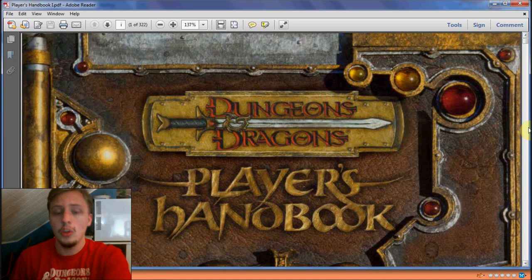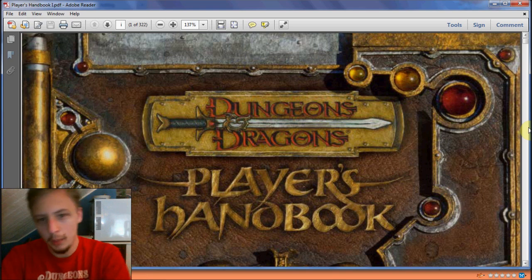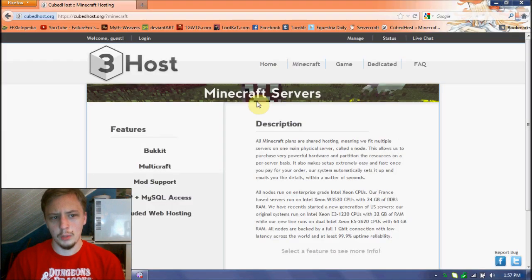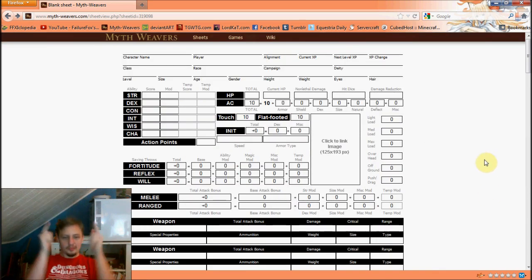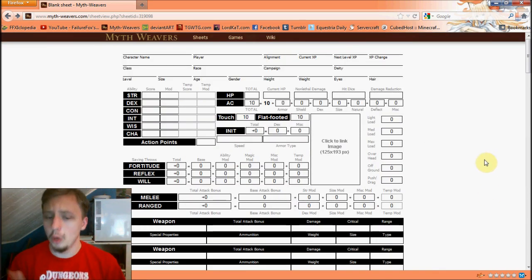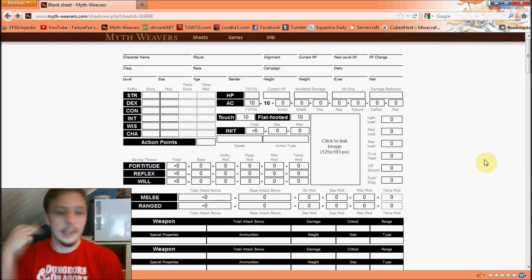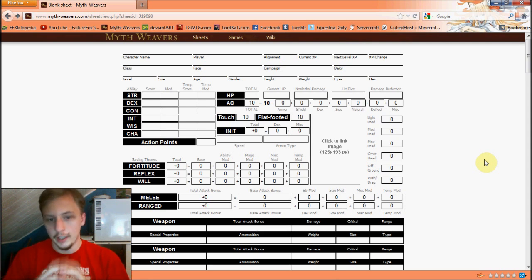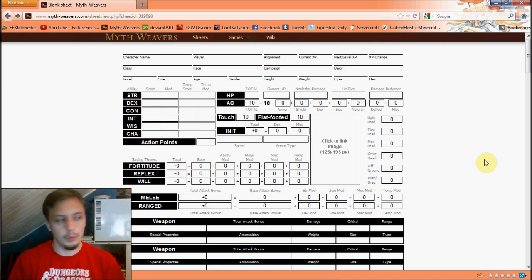Hello everyone, and welcome back to the belated continuation of Beginning D&D 3.5. I'm your host, FailureFox, and let's get started. What we're going to be handling today is the character sheet. I'm going to briefly go over most of these aspects — each one I'll explain in more detail either in its own section or when we create a character. This is basically just to get you familiar with the character sheet.